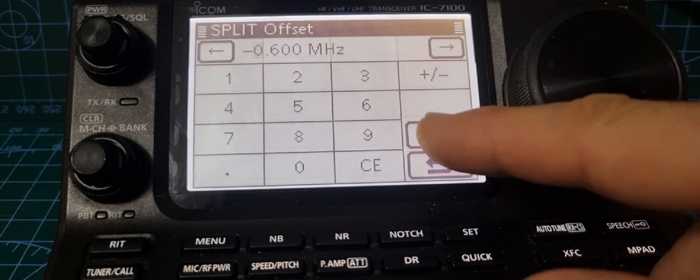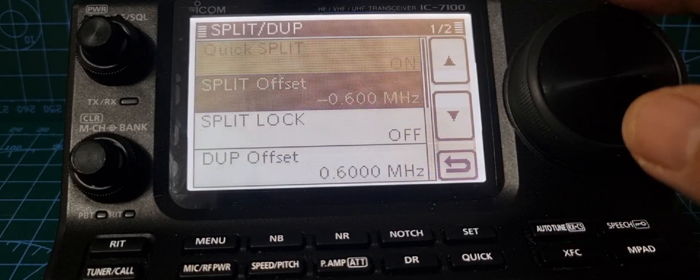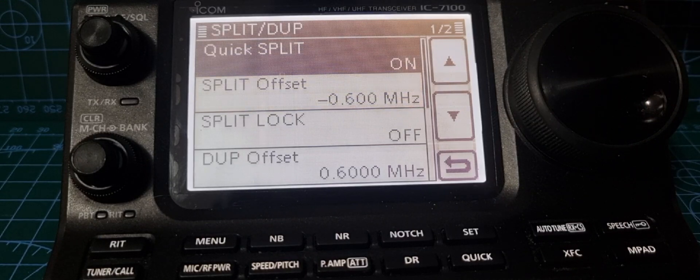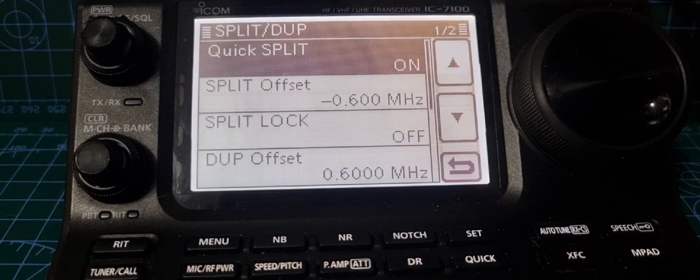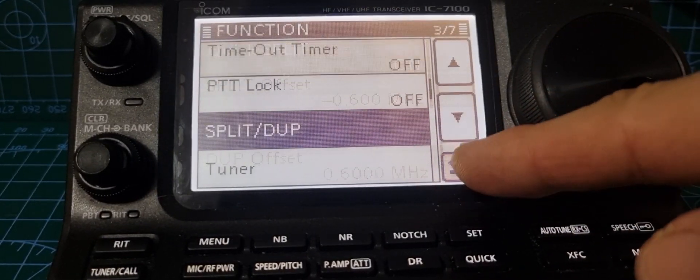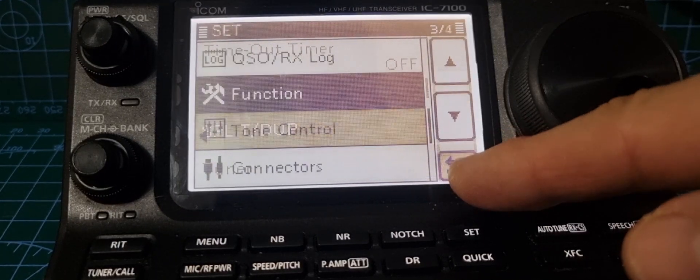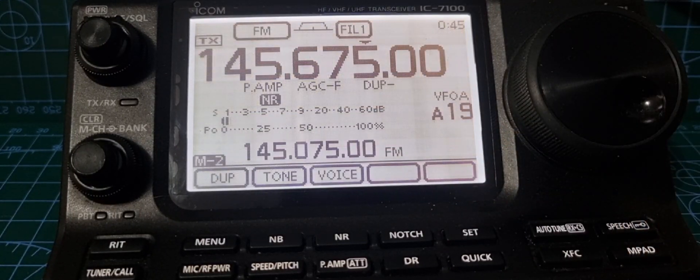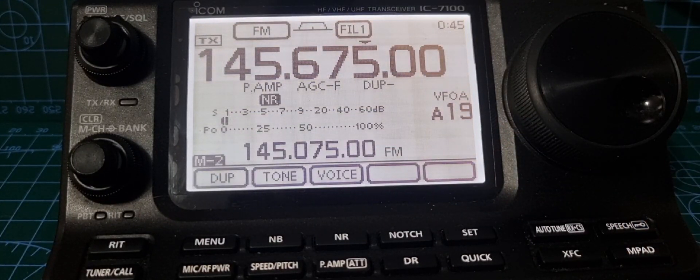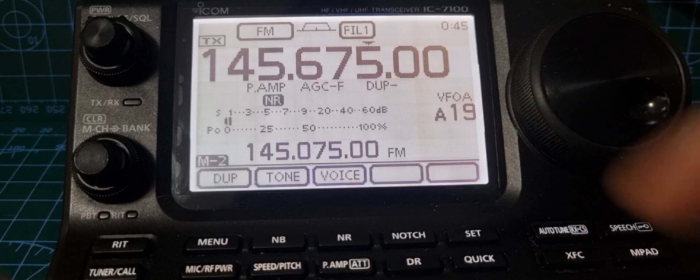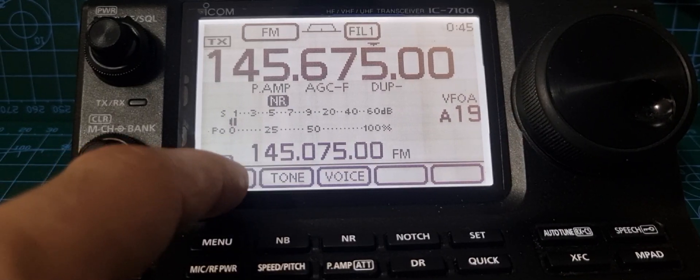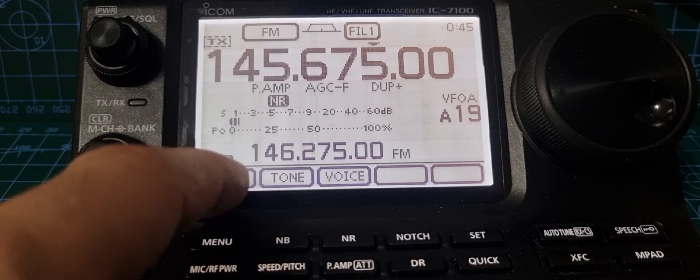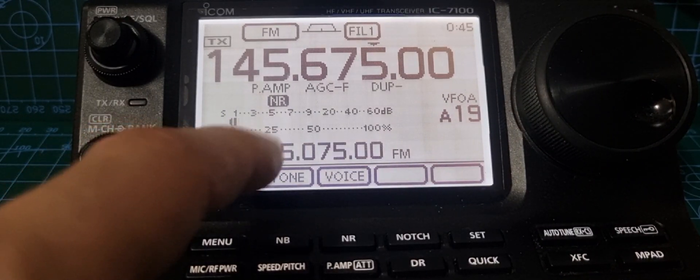So we've got it in minus, click enter. I'll show you what quick split means, but you can turn that on and off if you want. Let's back out altogether. We know we've got 600 in there. Now we'll make sure we're in VFO mode and select duplex.